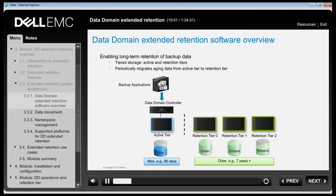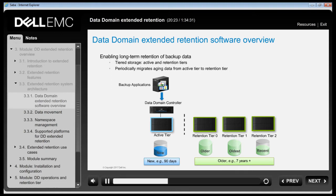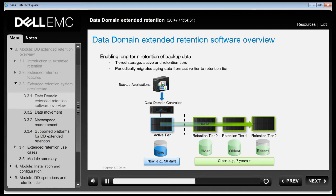Data Domain Extended Retention software transparently incorporates two tiers of storage to achieve cost-effective scalability. Data initially lands in the active tier, optimized to deliver high throughput required to ingest hundreds of terabytes of backup data retained for operational recovery. A second tier, the retention tier, is optimized for long-term backup retention. A periodic process configured as a policy moves aging data out of the active tier and into the retention tier, continuing until the retention unit is full.